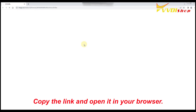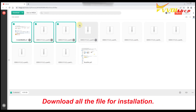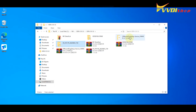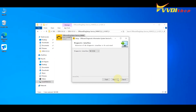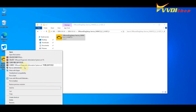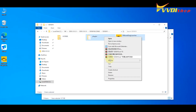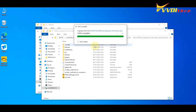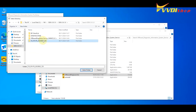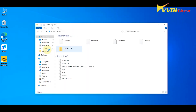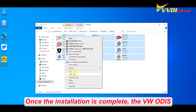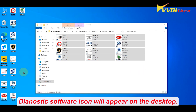Copy the link and open it in your browser. Download all the files for installation. Once the installation is complete, the VW diagnostic software icon will appear on the desktop.